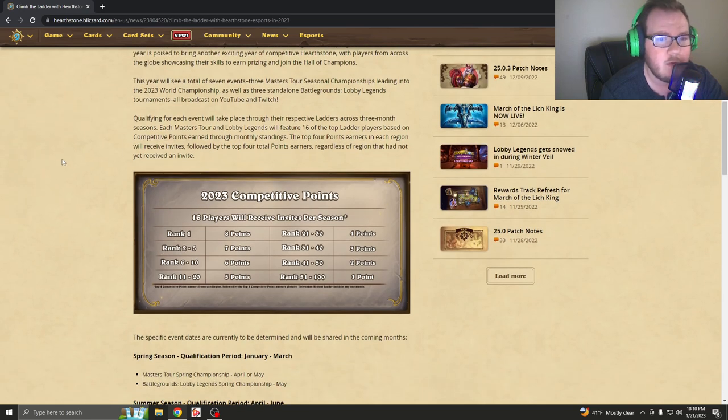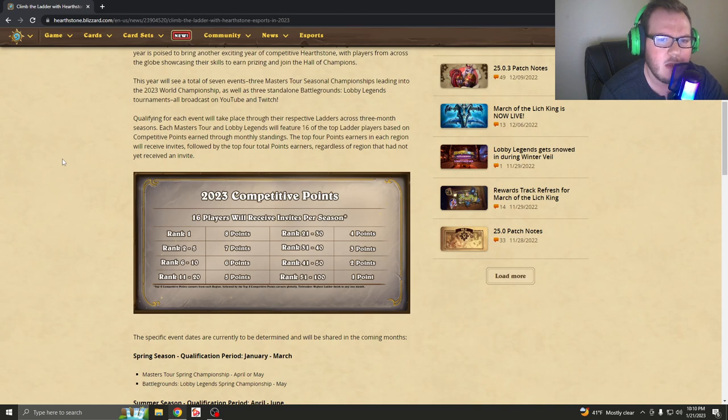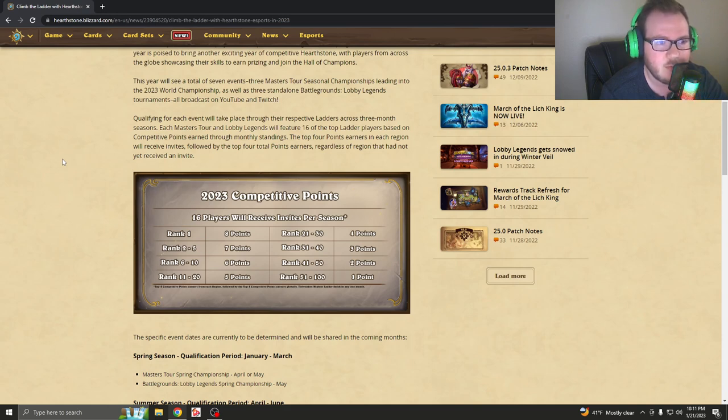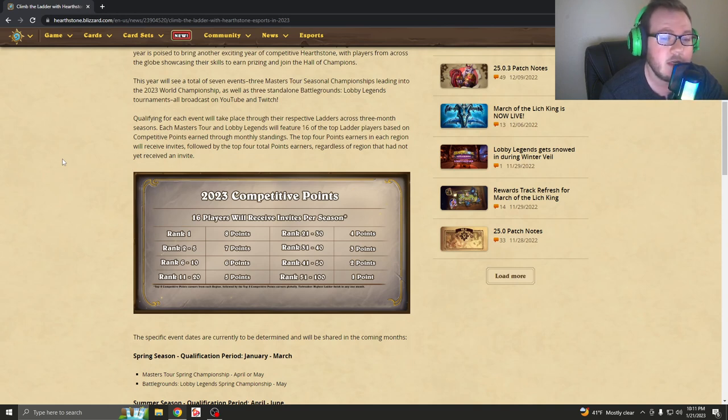Qualifying for each event will take place through their respective ladders across three-month seasons. Each Master's Tour and Lobby Legends will feature 16 of the top ladder players based on competitive points earned through monthly standings. So right there, did you catch that? They're no longer giving people money for winning these tournaments. So if you're a professional player, you're competing in these tournaments, whether you're professional or not, you're instead going to get points.